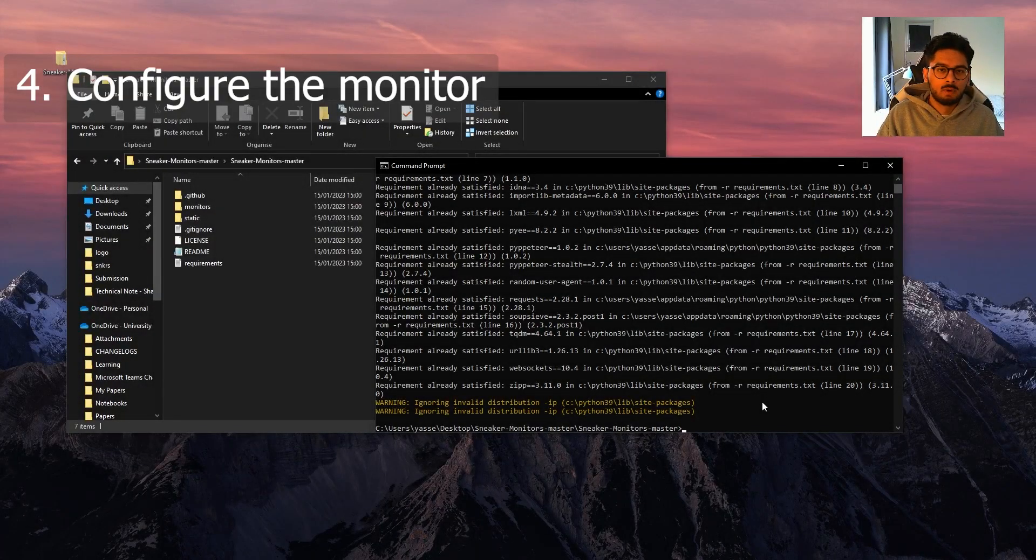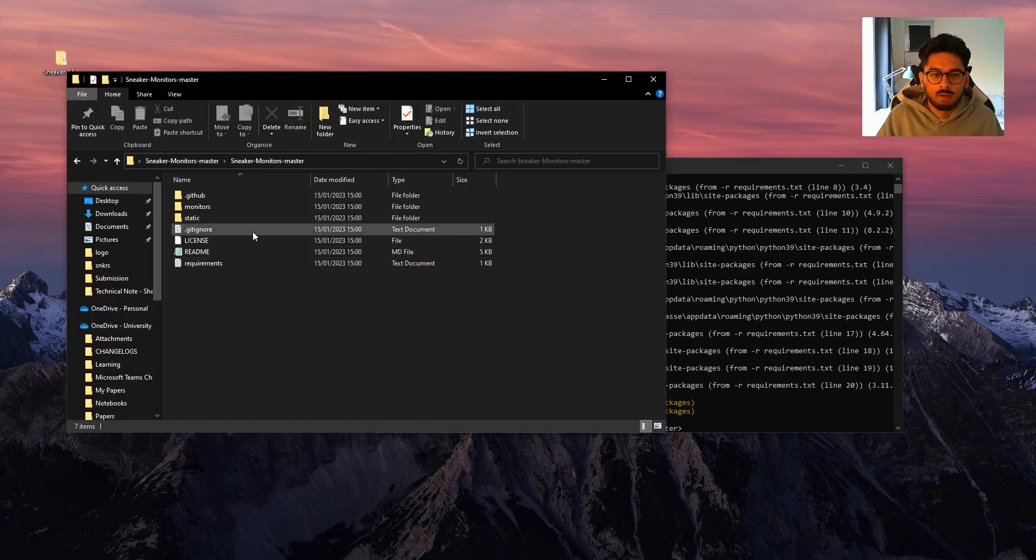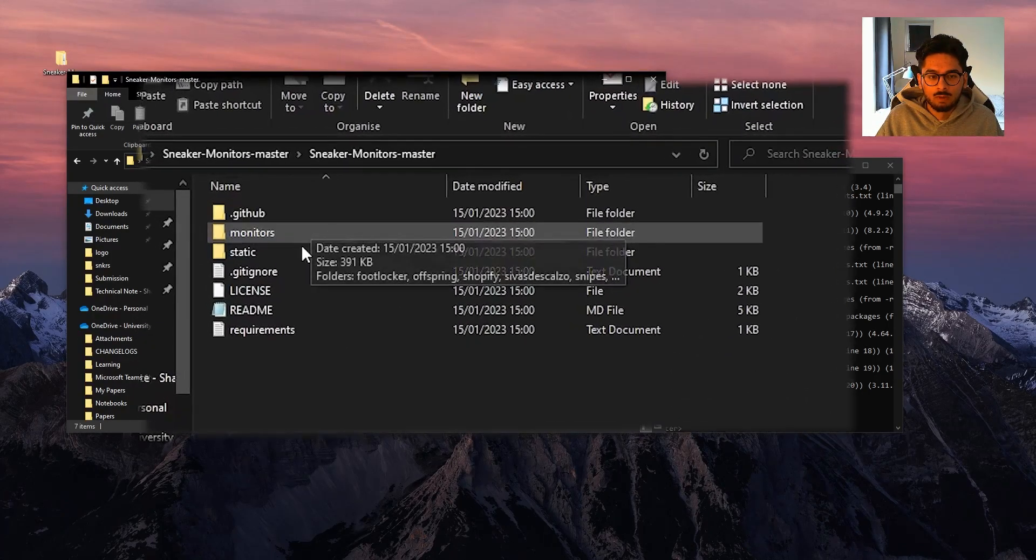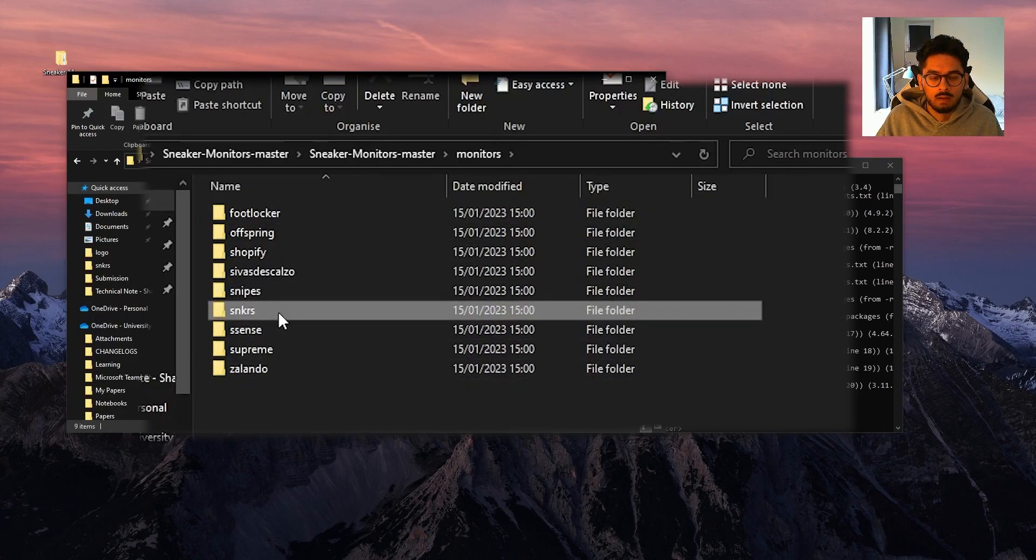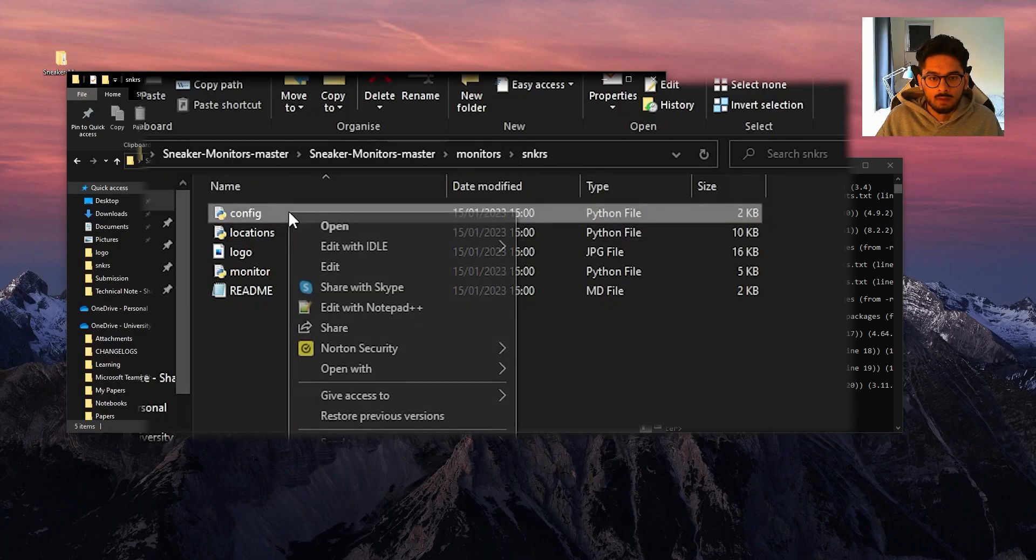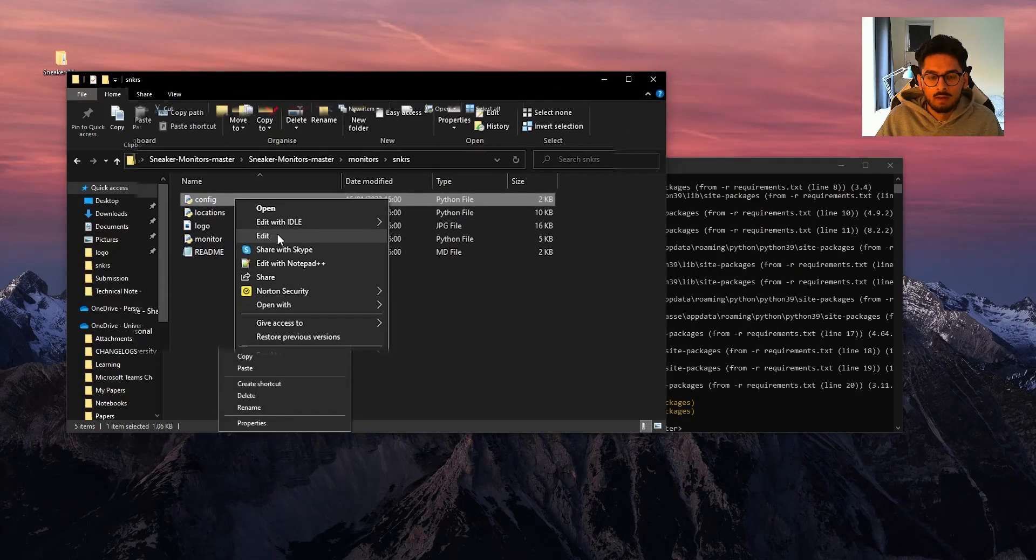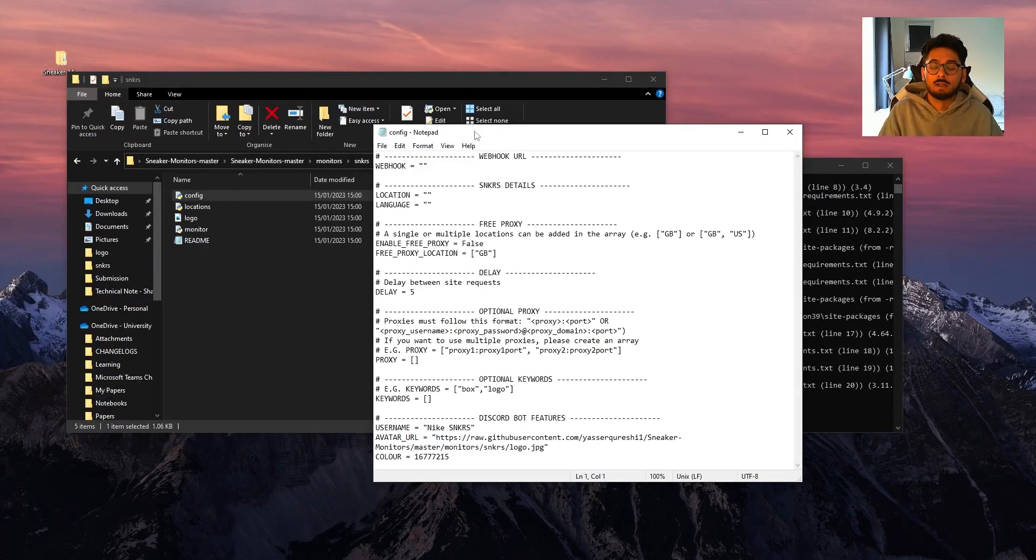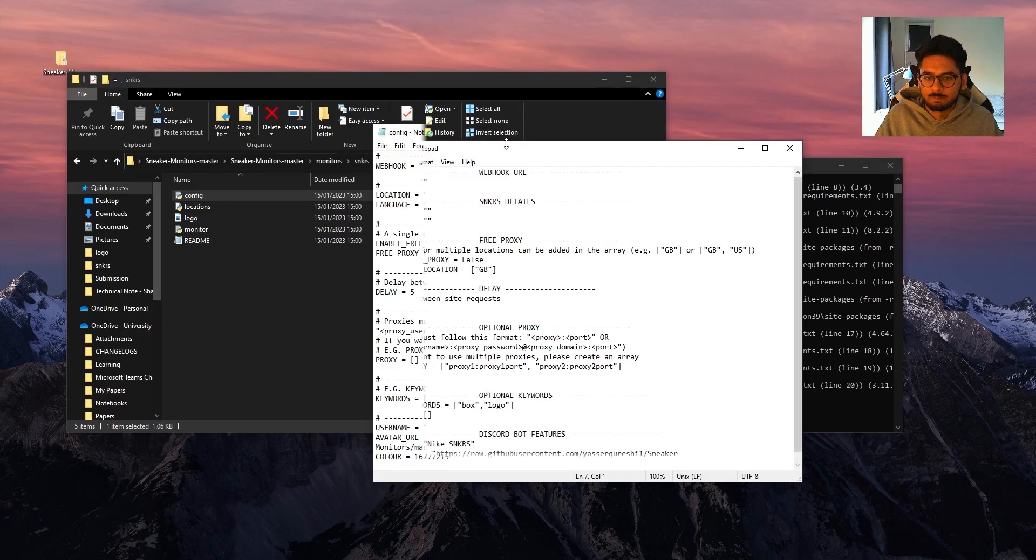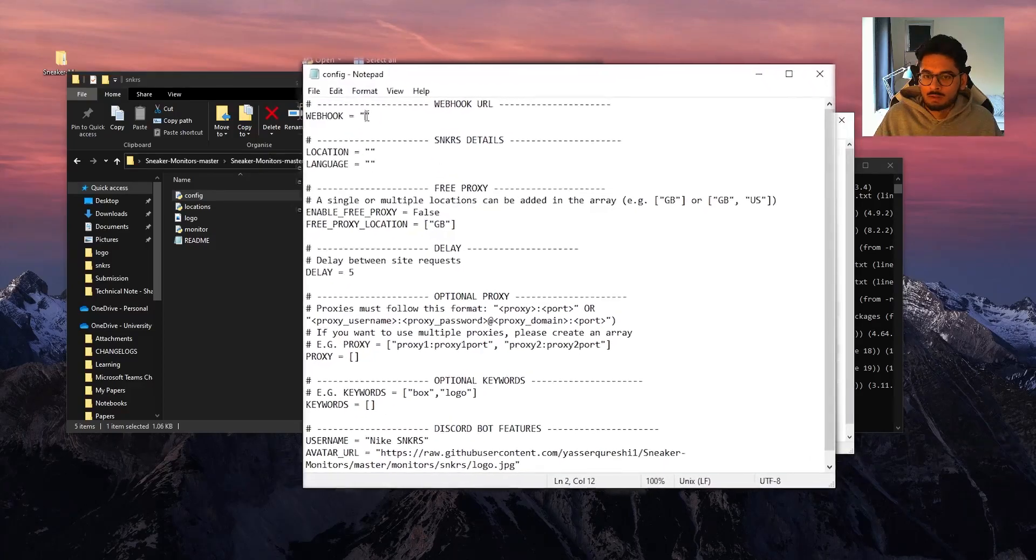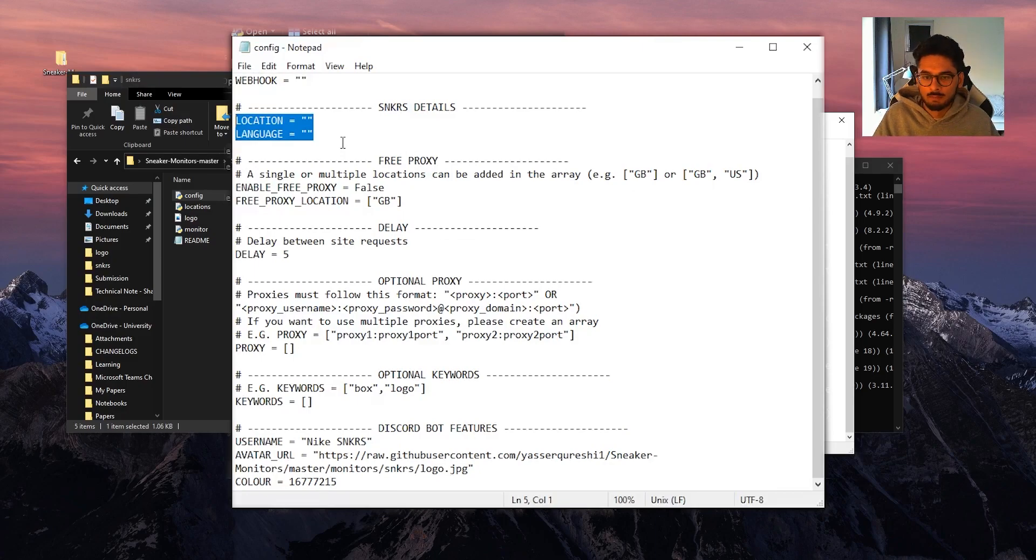Step four is we need to configure the monitors the way we want it to run. How we can do that is we can open up the folder. I want to run the sneakers monitor. So open up the sneakers monitor and there's a config file here. If I right click, I can edit it in Notepad, you can edit in VS Code, any type of text editor would be fine. And we just have to fill in all these details here. So webhook, you should get this from your Discord server. Sneakers has a location and language code that you need to specify. Not all monitors have this. Some monitors do, some monitors don't. Some monitors have their own details that you need to specify.